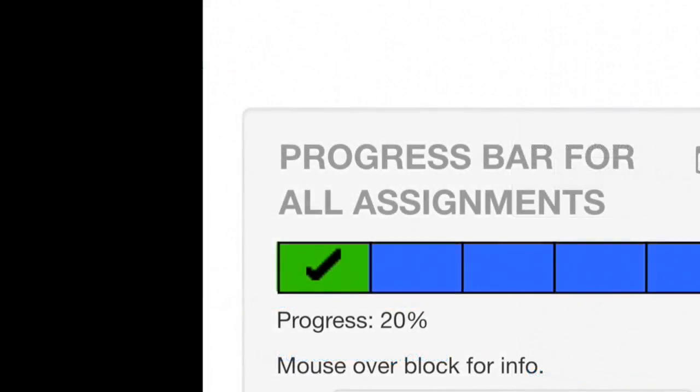Each student will see a color-coded bar on the side of their course page representing the completion status of course activities.